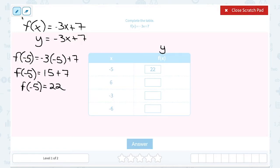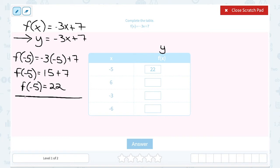We're going to keep going and do the same thing for the other numbers in the table. If that function notation threw you off, you can choose to use the regular y notation instead — it means the same thing. Once you realize f of x is the same as y, you could write it as: y is equal to negative 3x plus 7, and it looks a bit more like what we're used to doing.